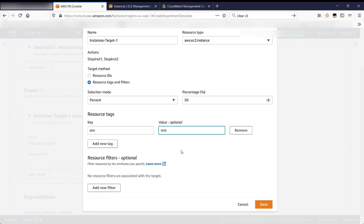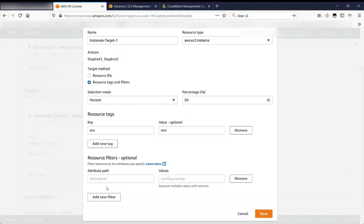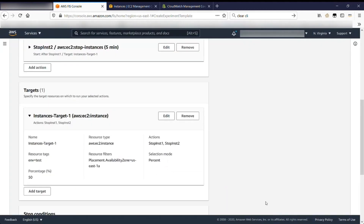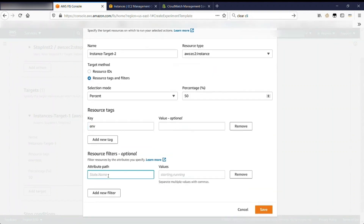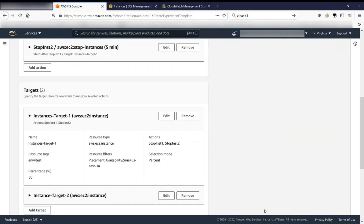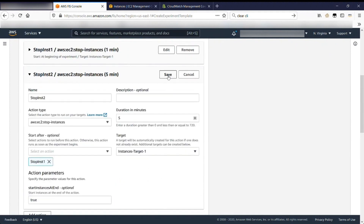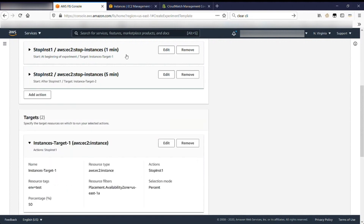I'll set my environment tag to 'test' since we're just trying this out. I'll also add a filter that lets me target instances only in a specific availability zone. Then I'll set another set of instance targets for the second action — exactly the same except targeting a different AZ. Going back up to actions, I'll map the second action to that second group of instance targets. So my first action applies to instances in one AZ and my second action applies to instances in a different AZ — in both cases, applying to a random 50% of those instances.